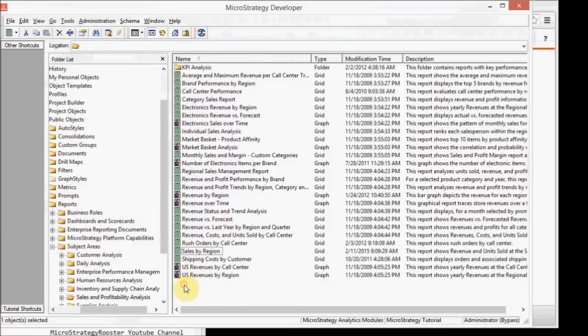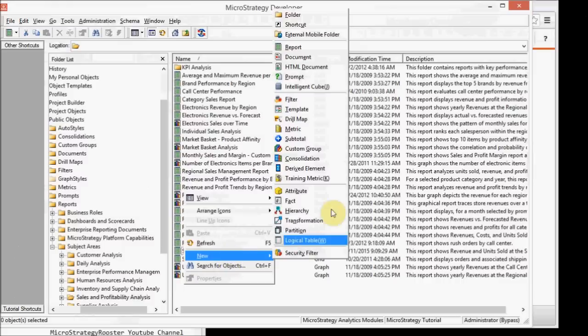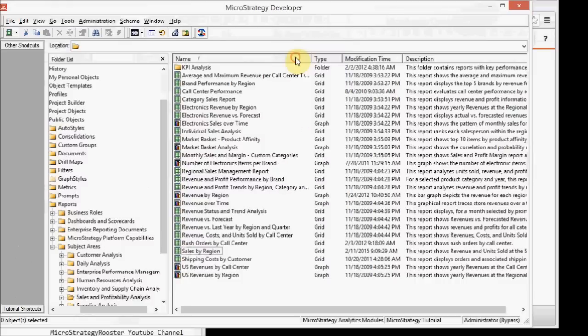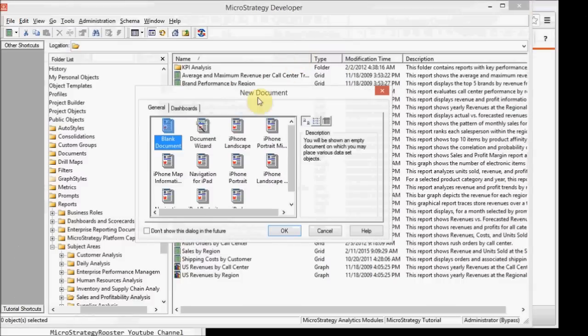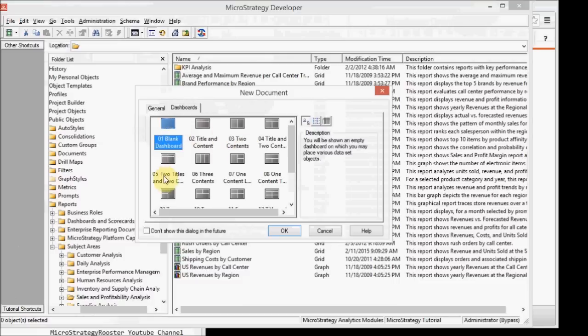So the first thing I want to do is create a new dashboard. Obviously, it'll be listed as document. We'll have another talk about documents, but today we're just going to be working with dashboards. They're very similar in design, but a little bit different in function. So we're going to use the blank dashboard, but feel free to use any other preset.